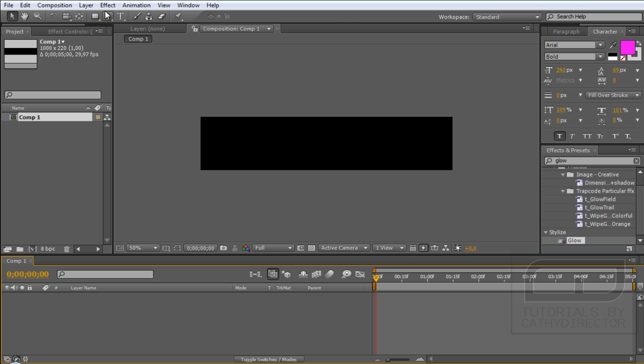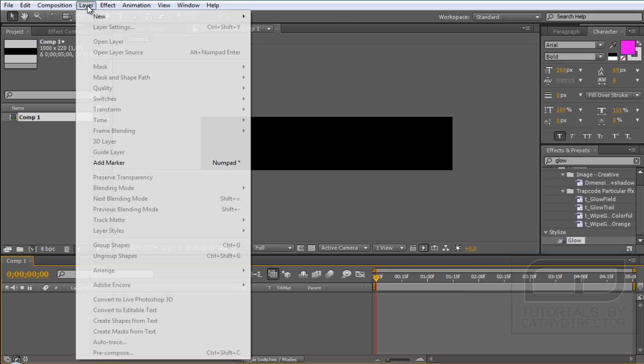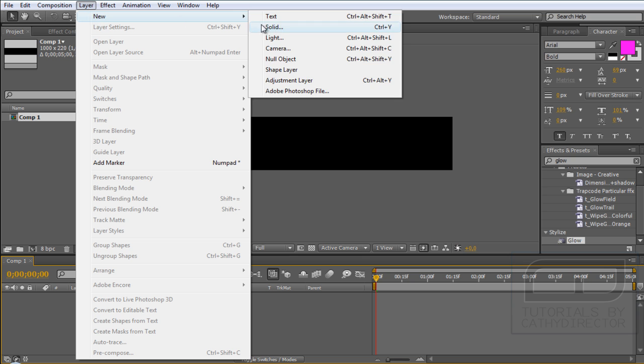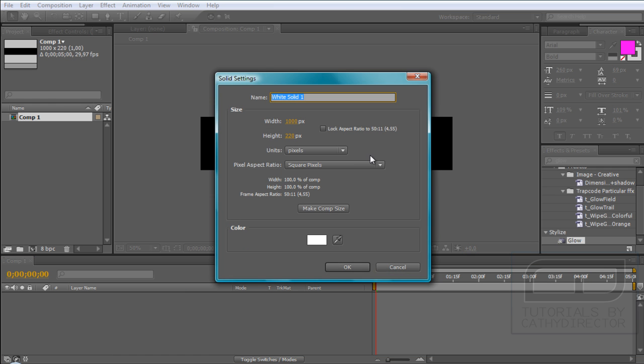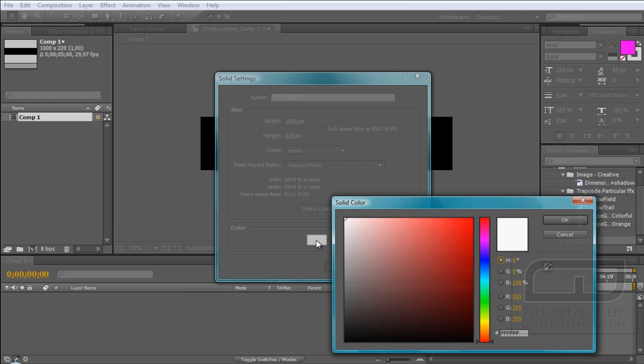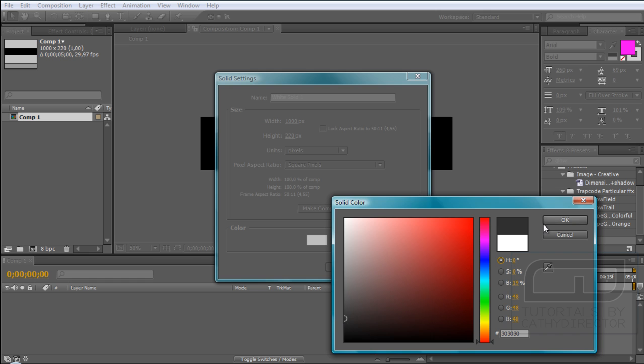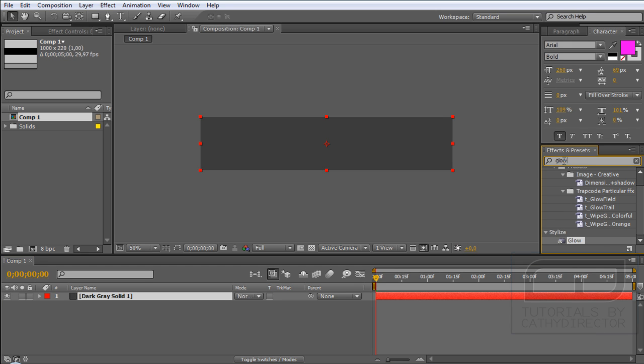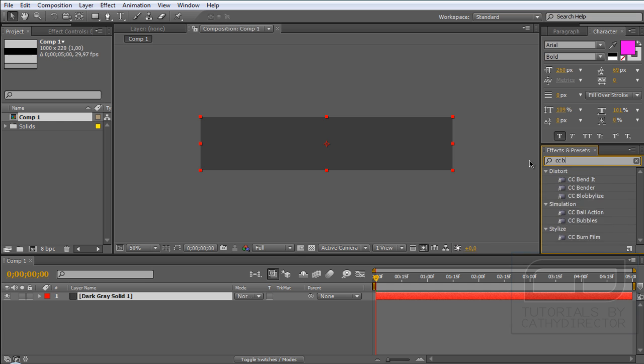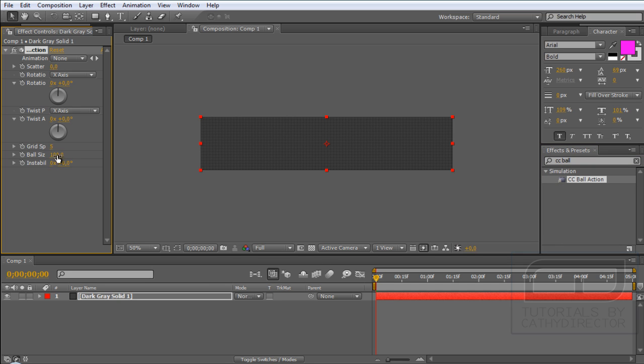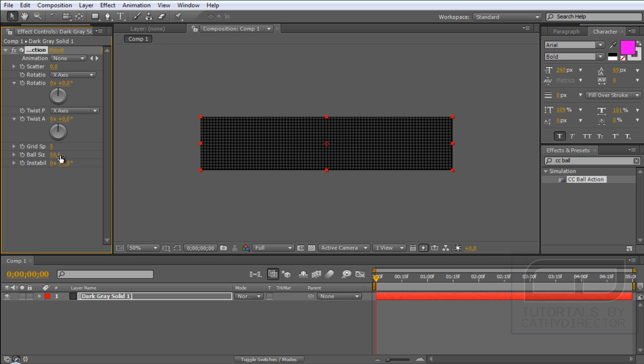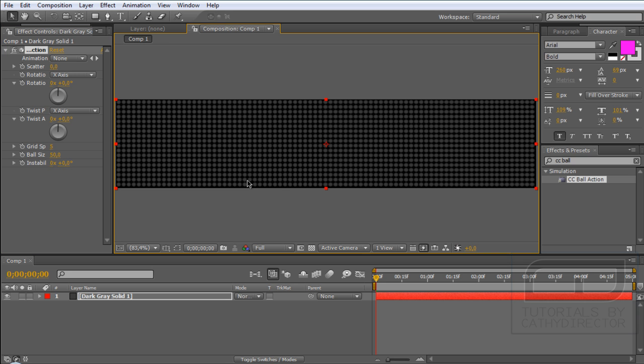Next we go to Layer, New Solid and make it Dark Gray. Then go to your Effect Preset and type CC Ball action and drag it on your layer. And set the Ball Size to 50. You get this effect here.